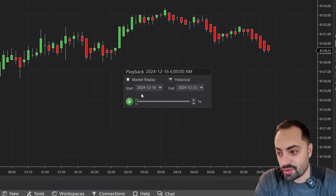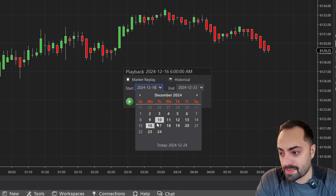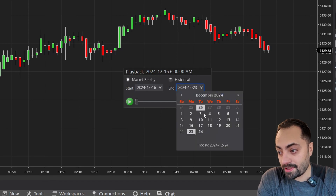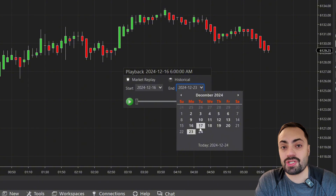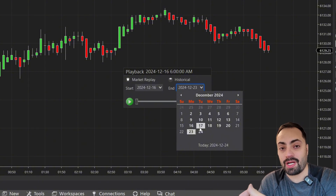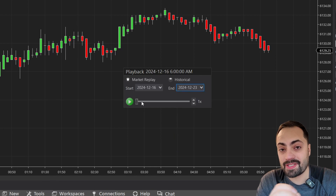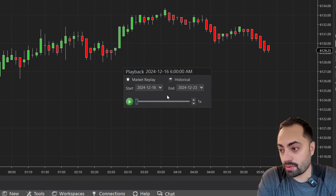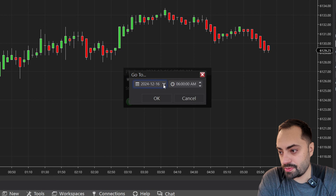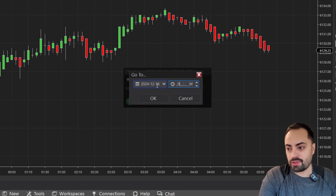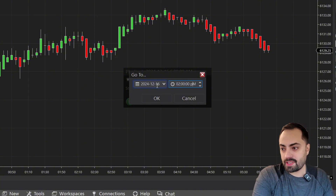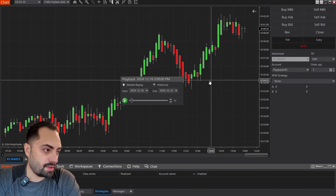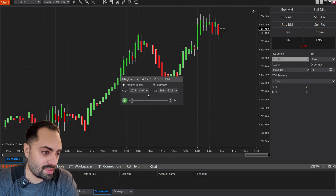The playhead is going to display your start and your end time. If you want to start from a specific date, you can select that, and if you want to end on a specific date, you can select that too. Just make sure the days you select are the ones you actually have data downloaded for. If you want to skip to a specific time, you can just scroll with the playhead, or you could also right-click on the chart and select any time that you want. For example, I'm going to skip right to 2pm, and it's going to take me right to 2pm on the date selected.